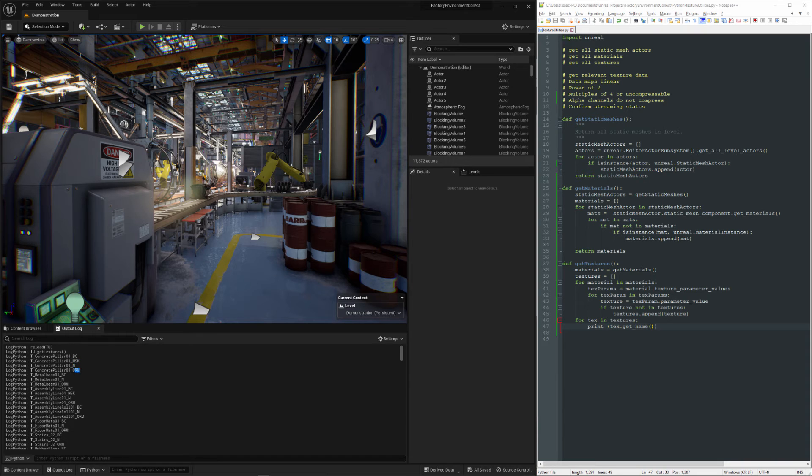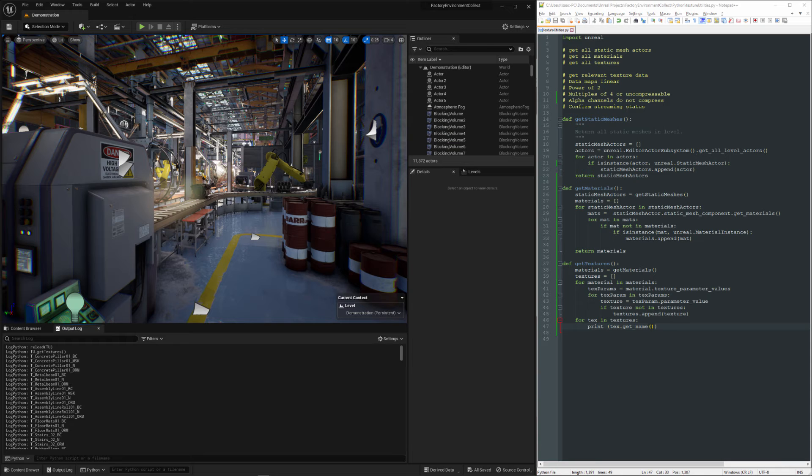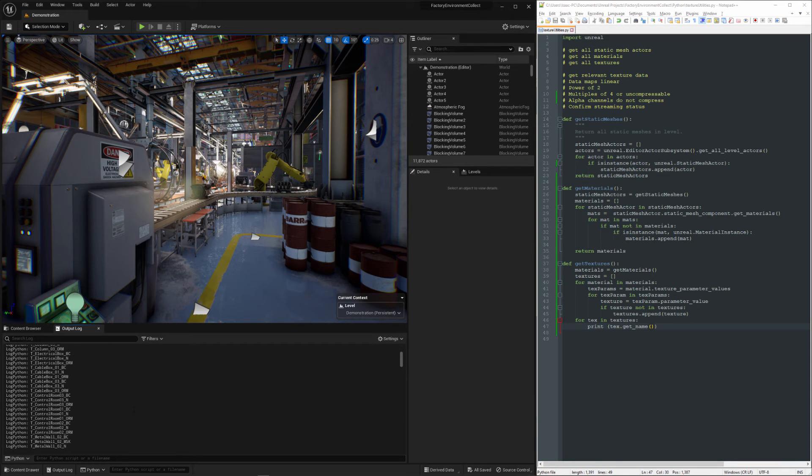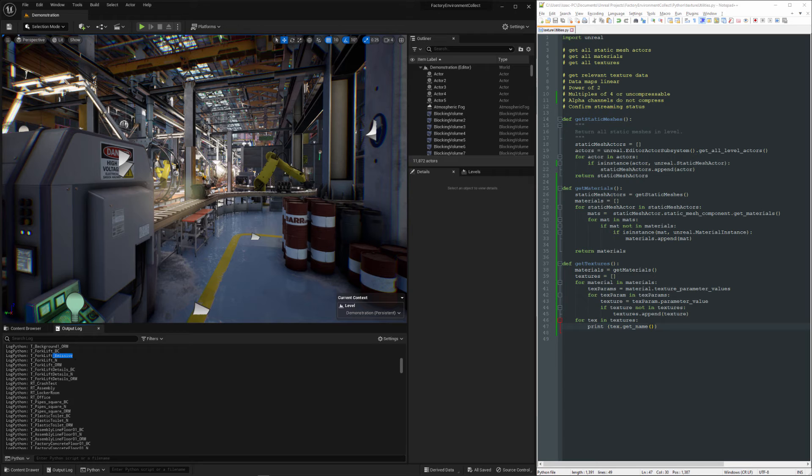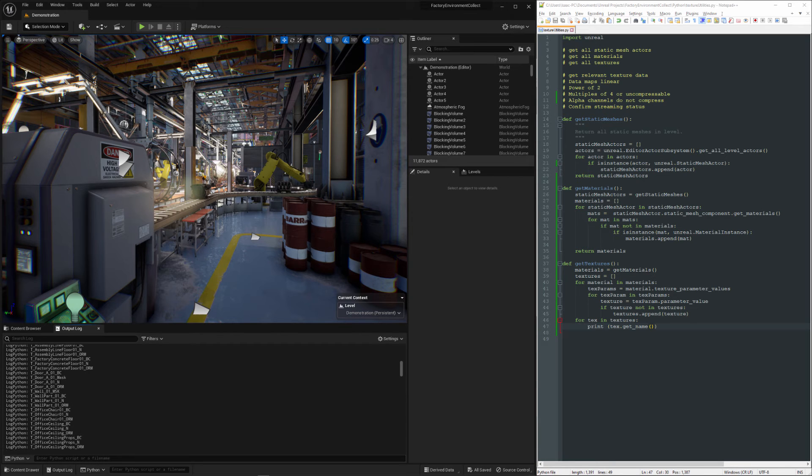This is going to be a combo map with occlusion, roughness, and metalness. And then it just goes on and on. There's an emissive. Mask.